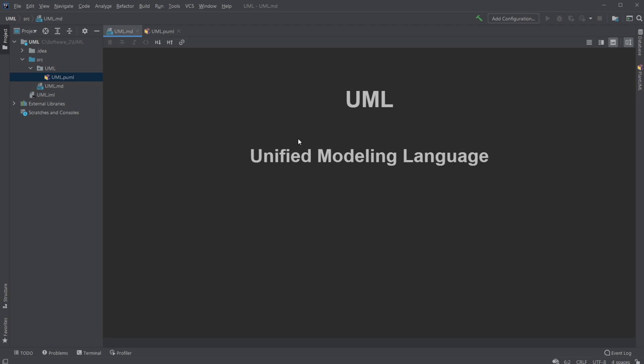Basically, UML is a Unified Modeling Language, which means it is a programming language, but it's not a normal programming language like C or Java. It is a visualization tool which allows developers and clients to get an easier or better picture of the program that's going to be developed.